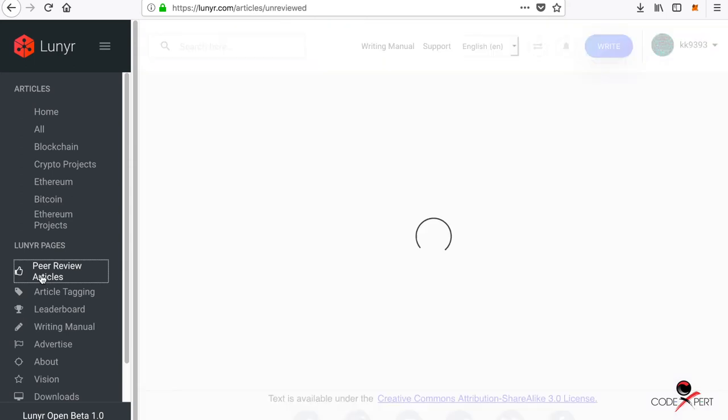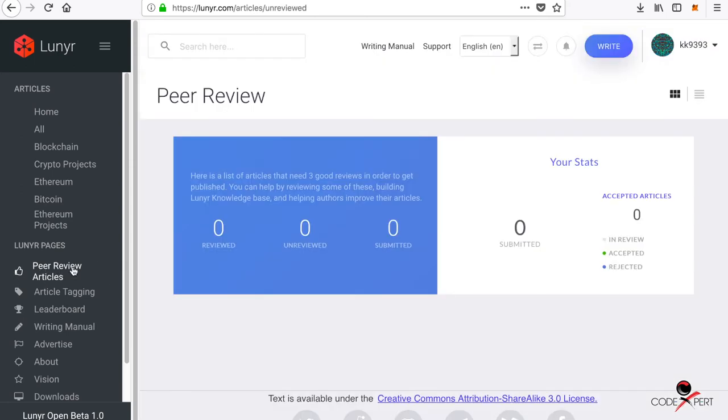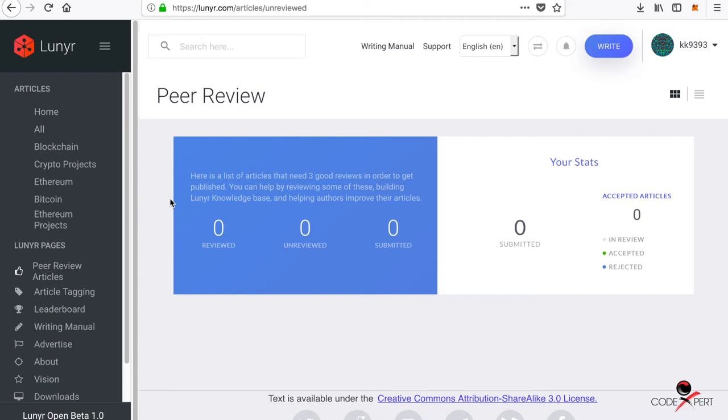If you go to Peer Review Article, if you want to review the written articles, you should go to this tab and it will show you the peer review articles. Let's wait for loading. I think since it is in the blockchain, it takes a while for loading the articles to review.